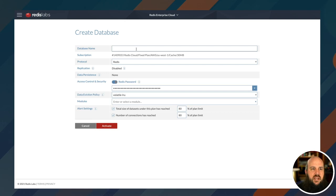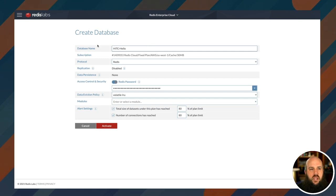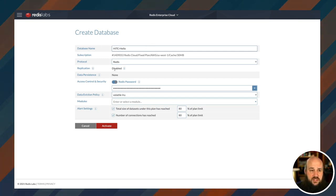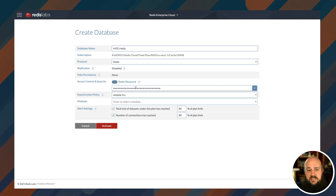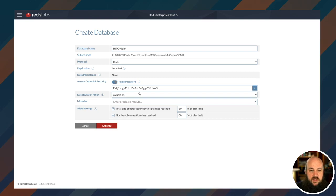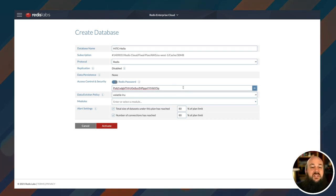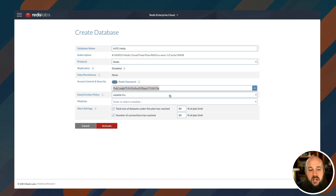Subscription name, what do I want to call this? Let's call this head in the corner dash example. This can be whatever you want. Database name, how about head in the corner dash hello. Protocol, we're going to be using Redis. Replication is disabled for this instance. There's no data persistence. Access control and security is on basically, which means it's giving me a password. This is a randomly generated password that I will use to connect to my Redis instance. I'm going to show this to you and I don't care if I'm showing this to you because I'm going to change it as soon as this video is over.